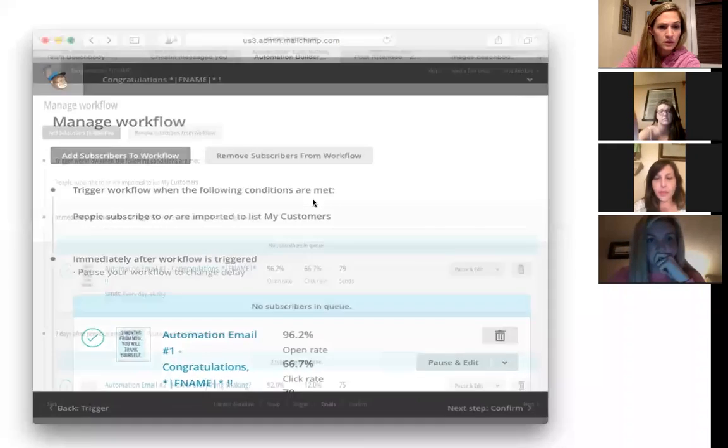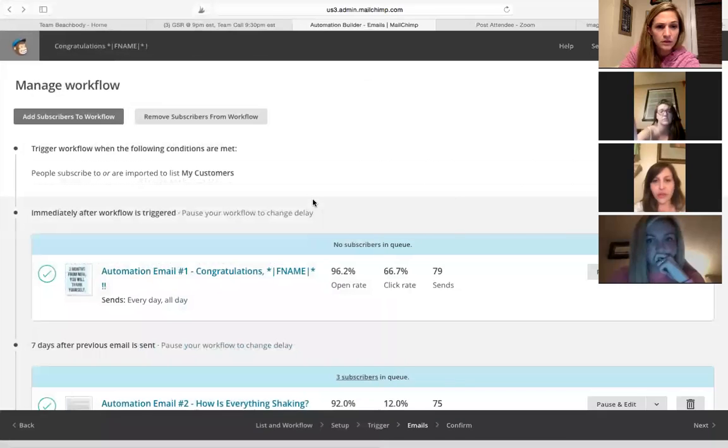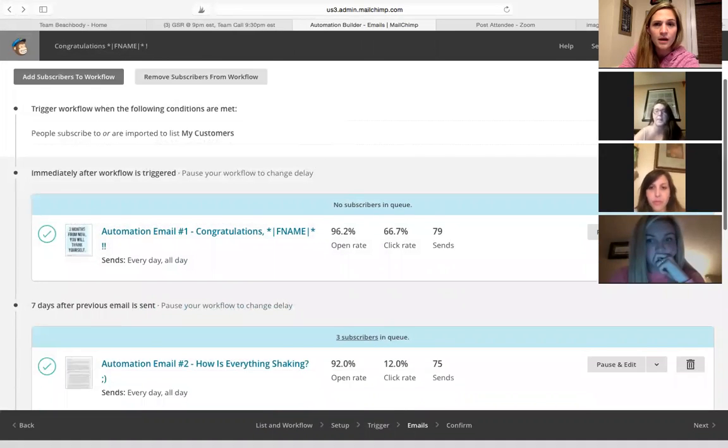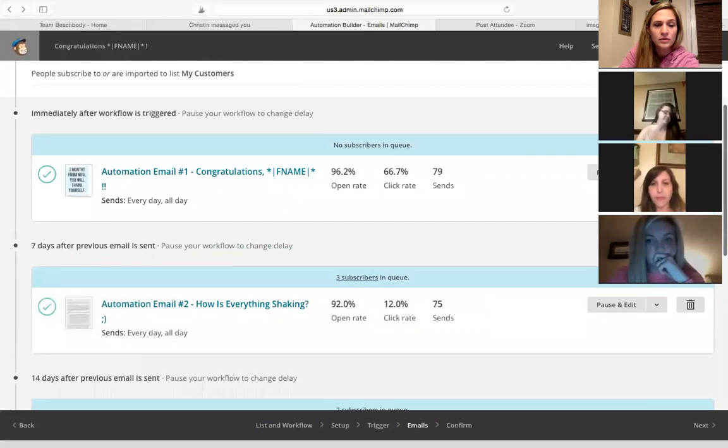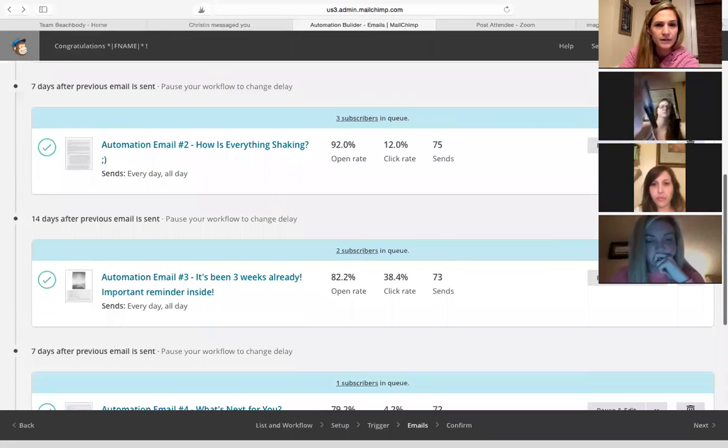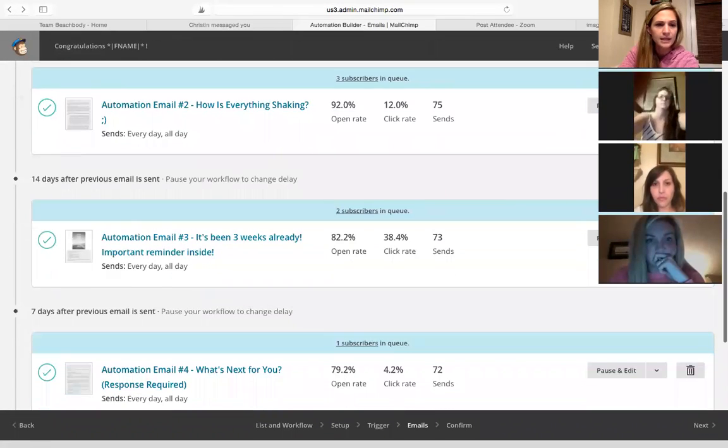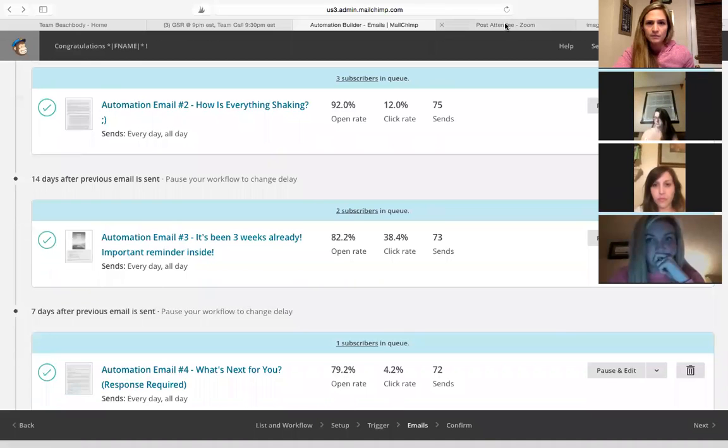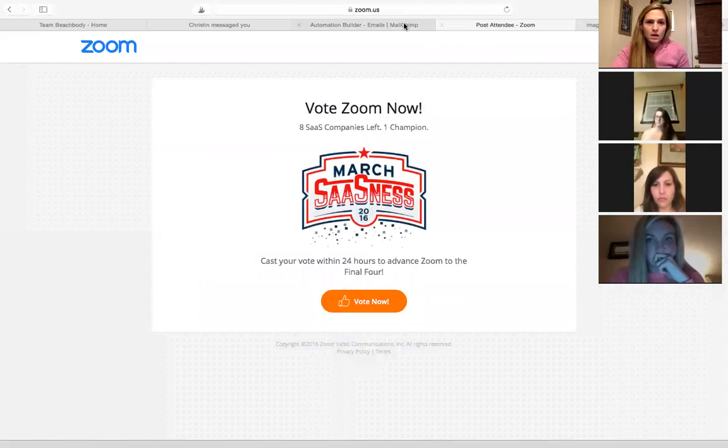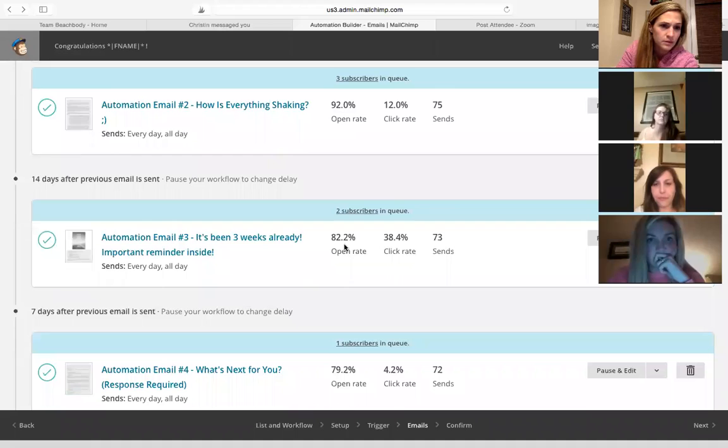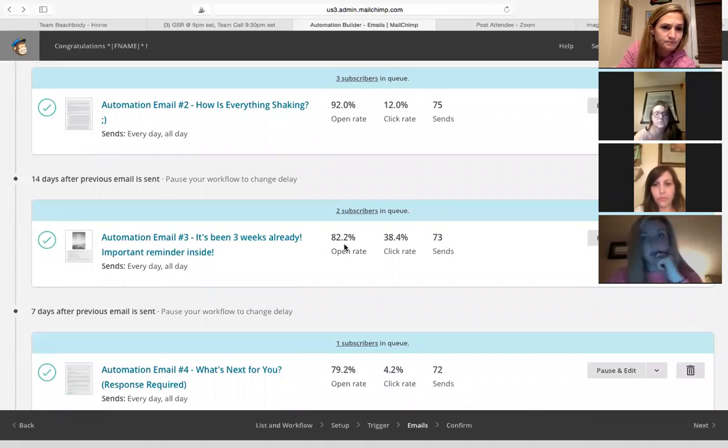I missed what website you're using. It's mailchimp.com and don't sign up for it yet because I have it set up so that you can use my link and get a $30 credit. Okay, so that's three months for free.